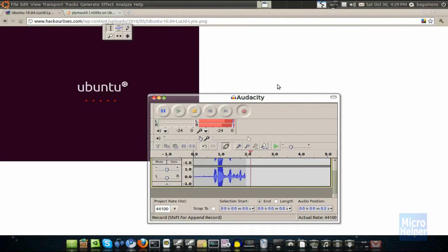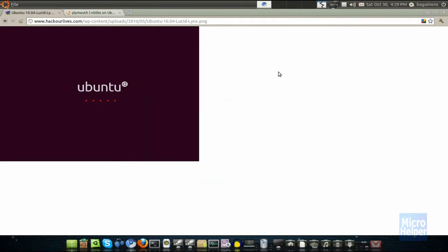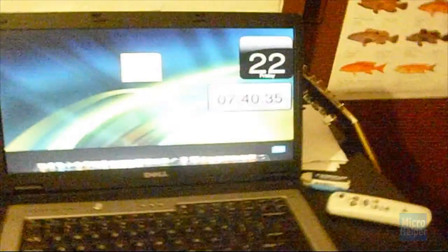Hey guys, welcome to this tutorial on how to change your Ubuntu boot screen if you're bored of this, and this is how your boot screen will look like if you choose this.